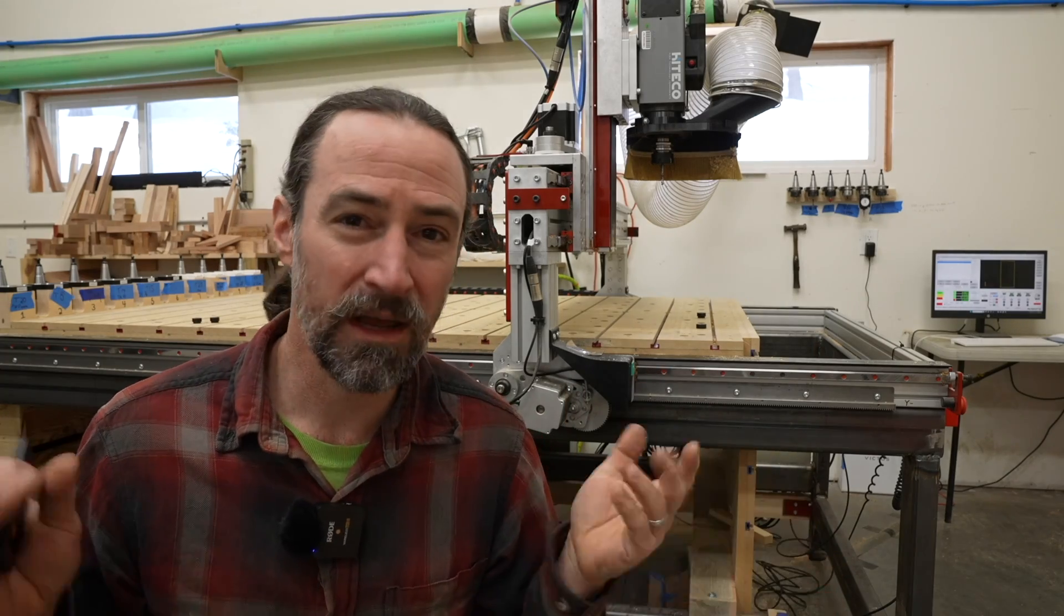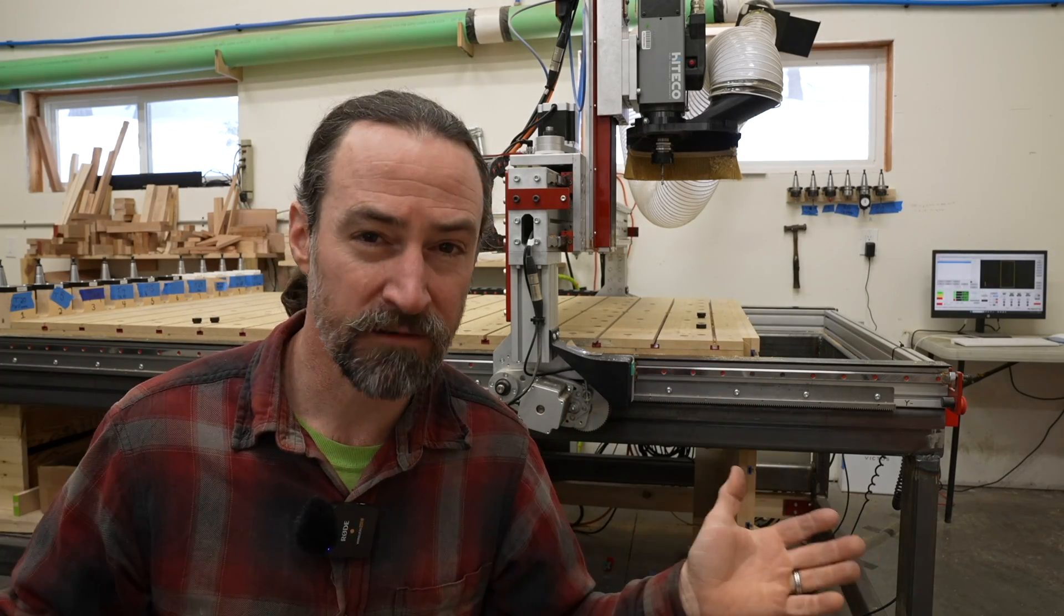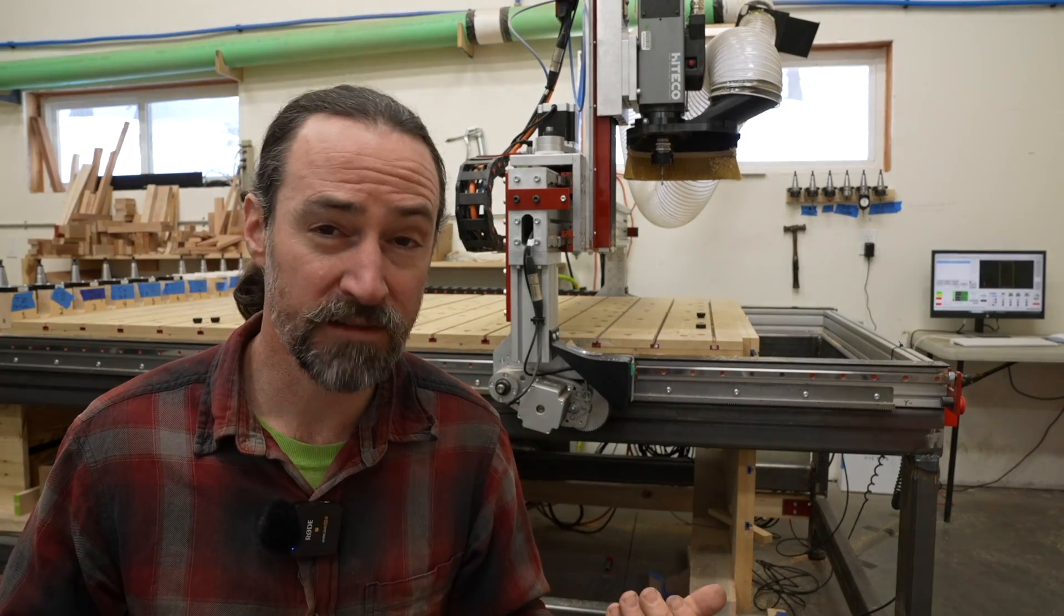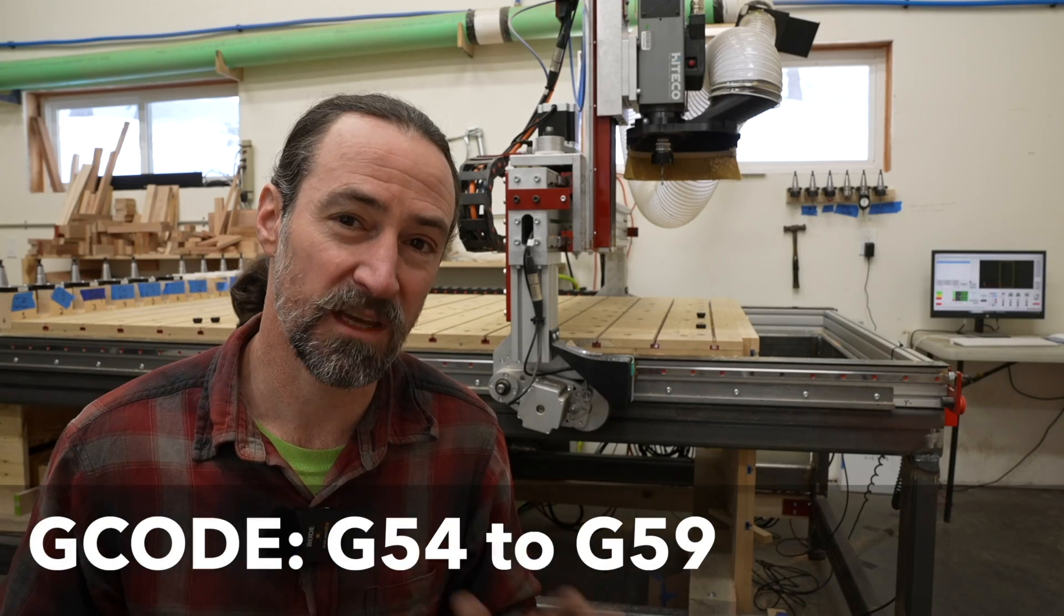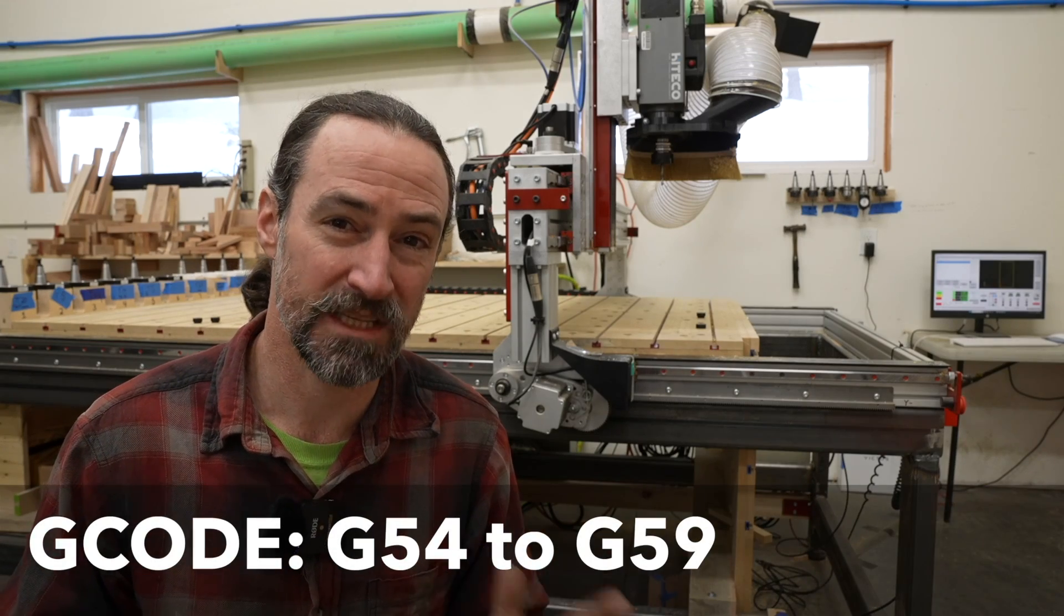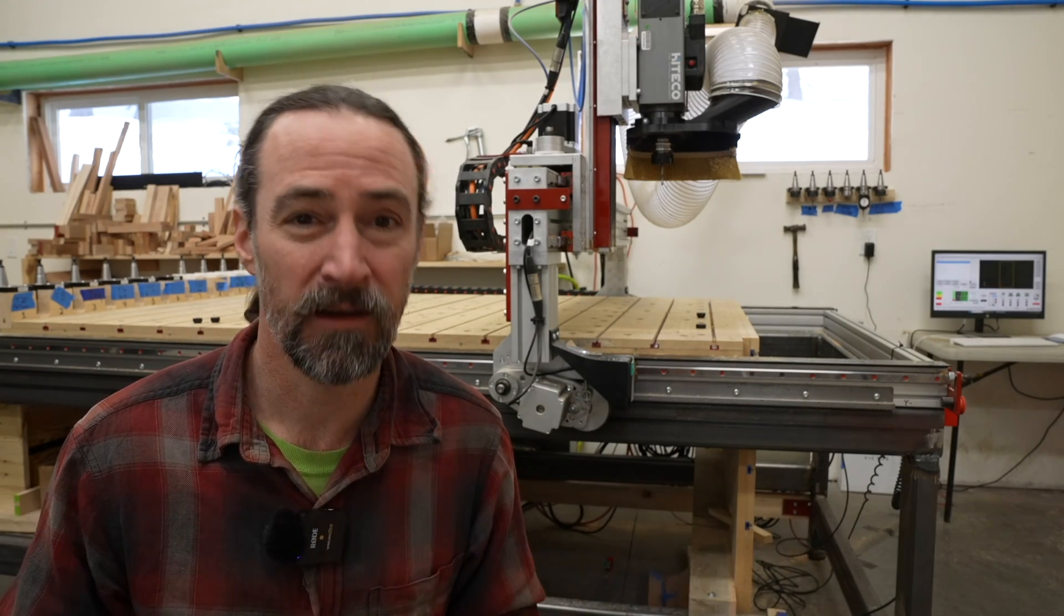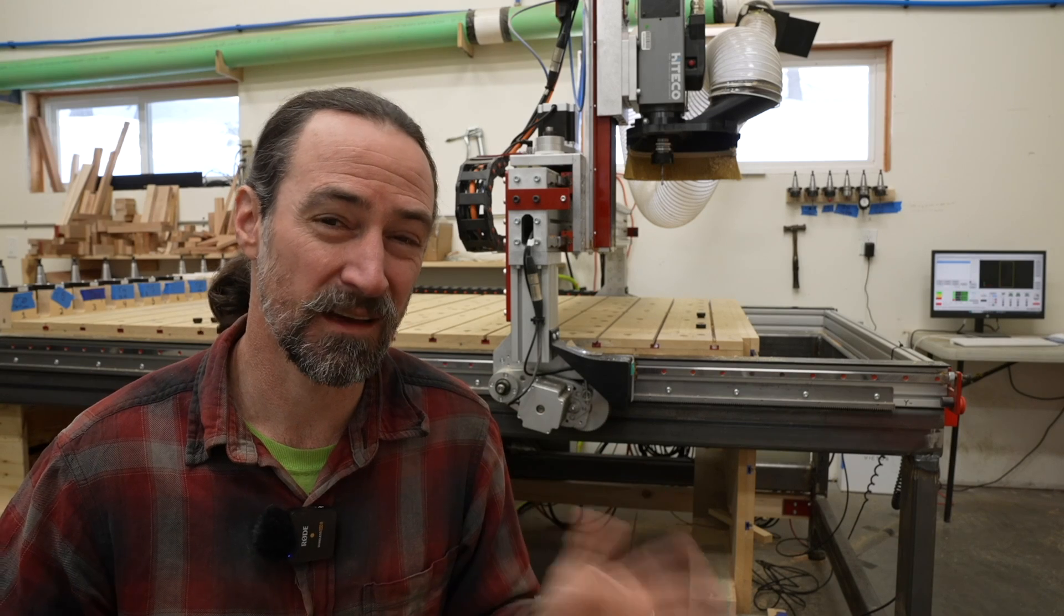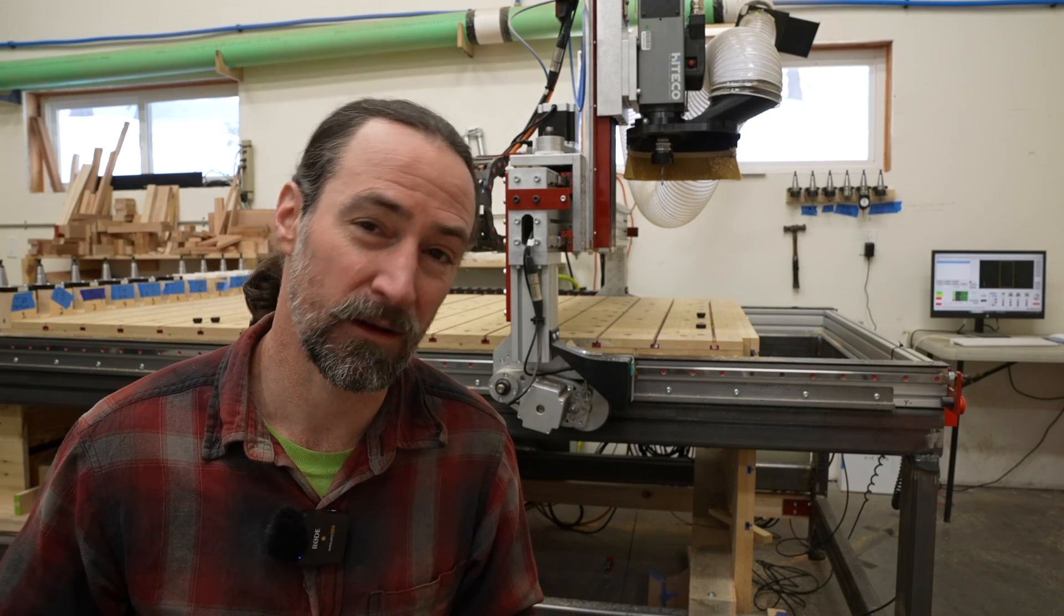Now when I use the term offset, I mean a work offset which means something special for CNC g-code. If you're a Vectric VCarve user, this might be a little confusing and I'll tell you why in a little bit.